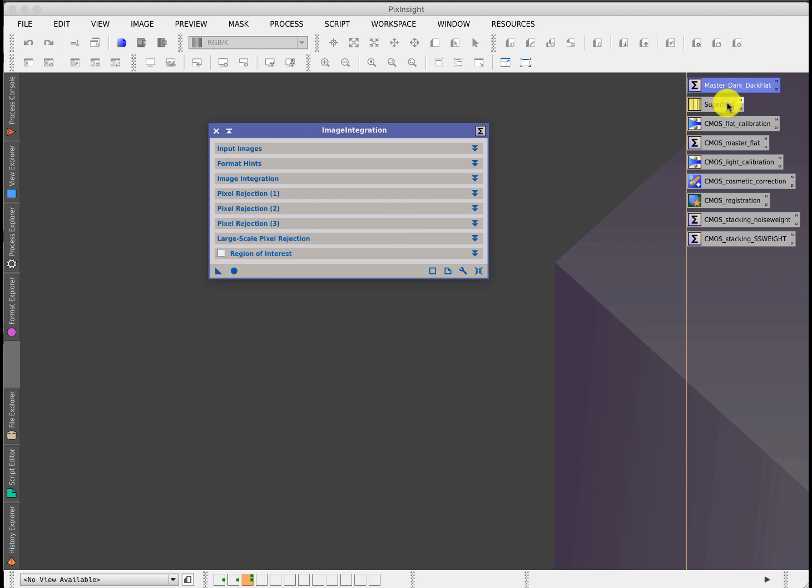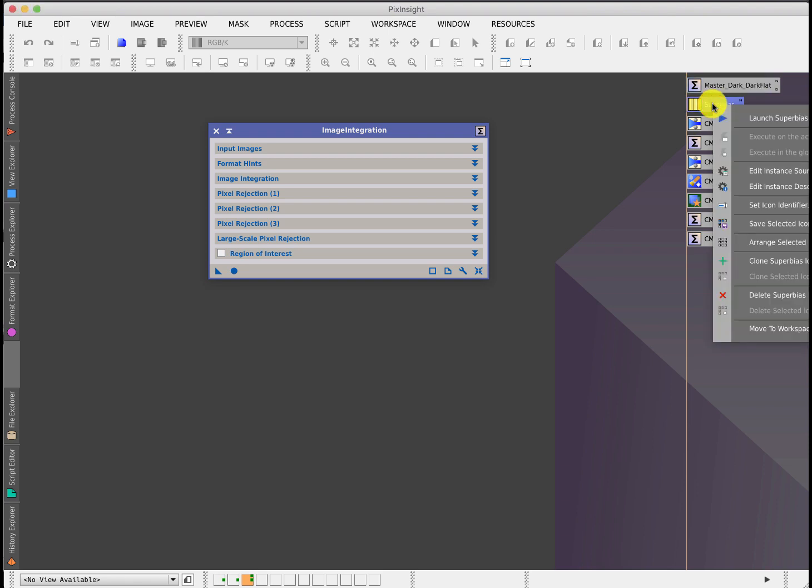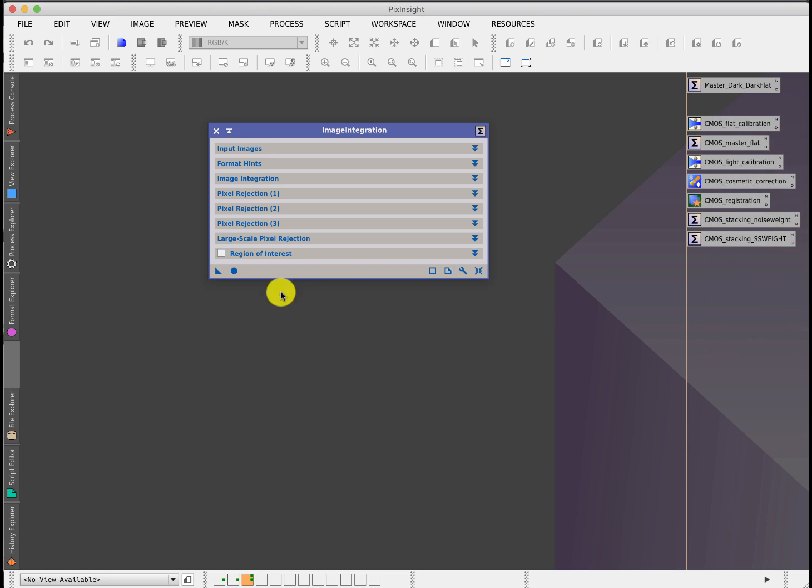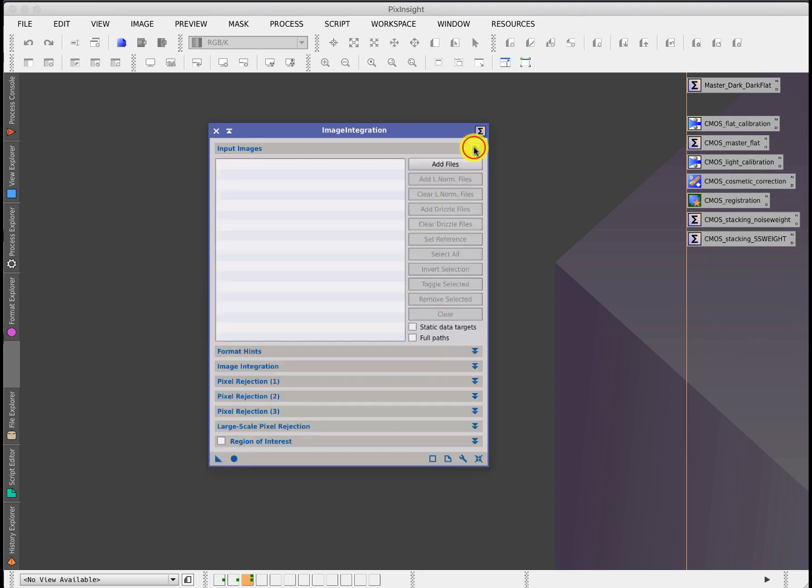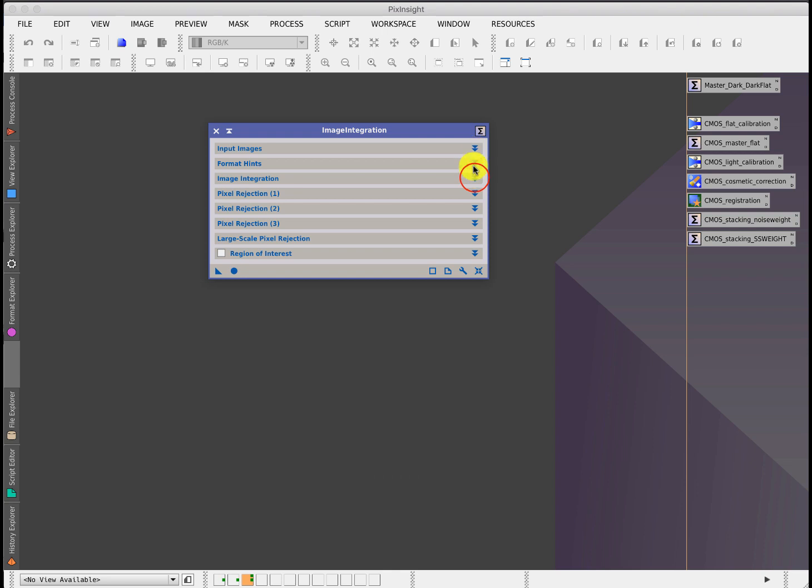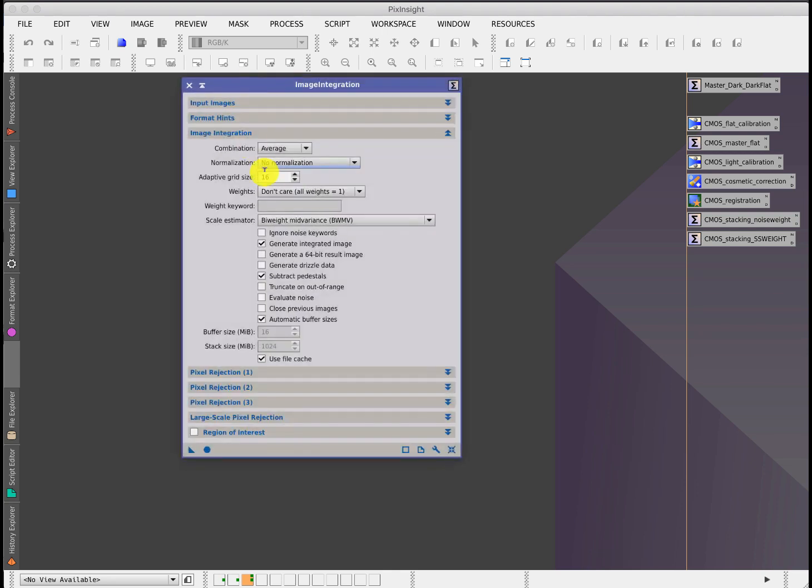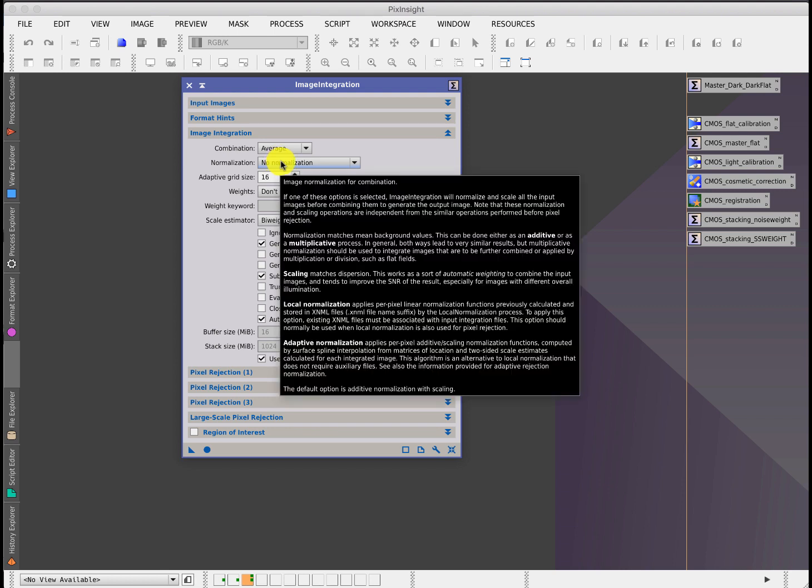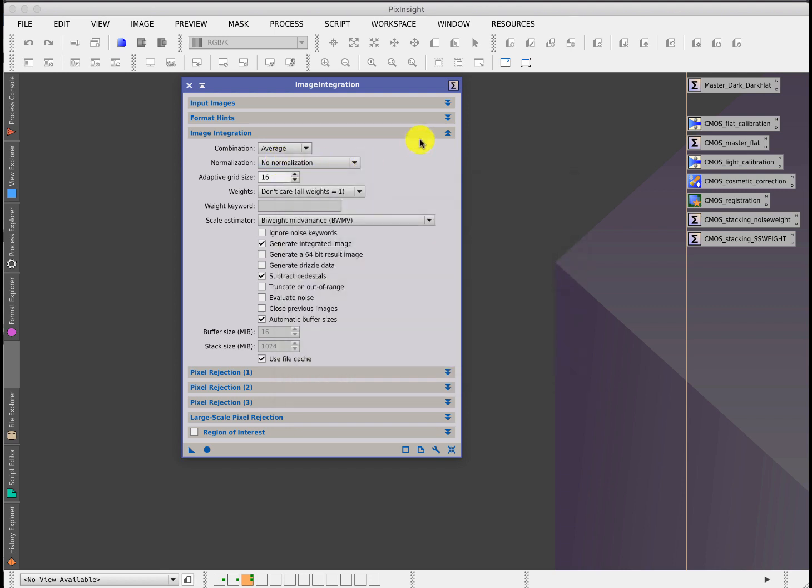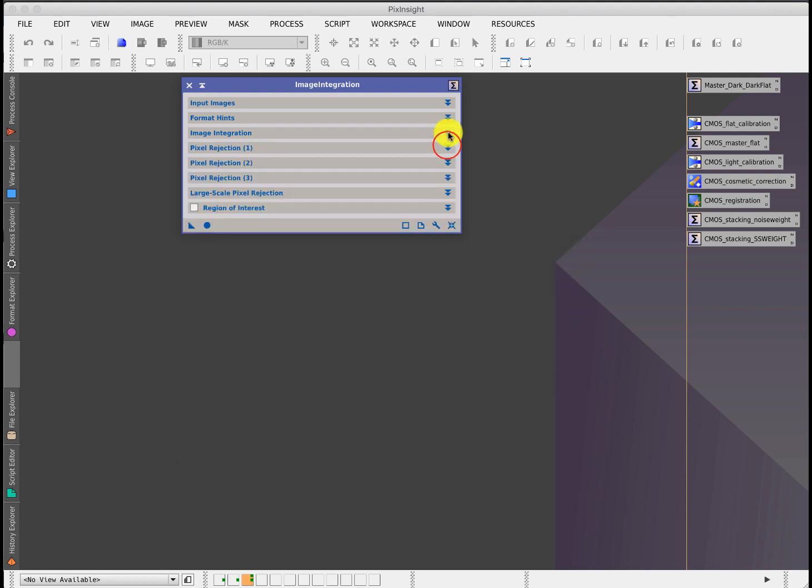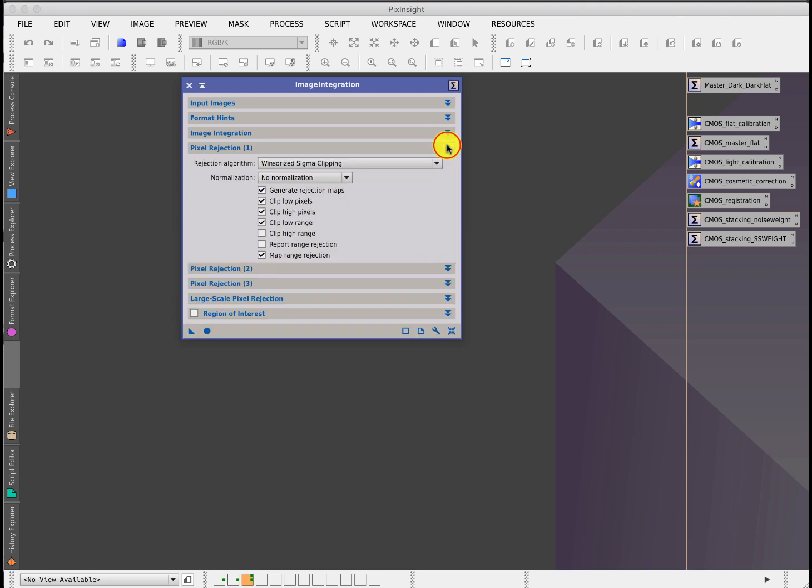For the same reason, super bias isn't really needed, so I'm simply going to remove it because it really isn't necessary. In terms of the input images, you would put all your files in that you're going to put in. This would be your dark frames, and you would integrate them. When you integrate them, you will not normalize them, but you will do some rejection. You're rejecting things like cosmic ray hits which still can occur.